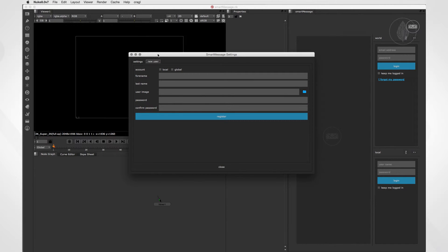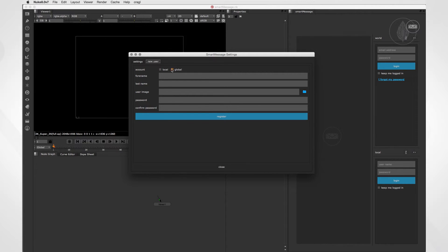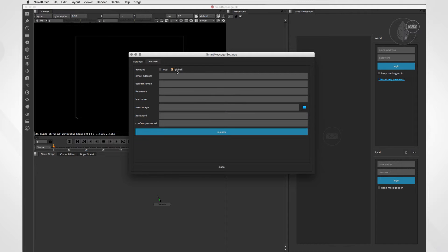In here, we can create new global as well as local users. Let's create a global user. So let's check the global checkbox and fill in all inputs. If you want to, you can also browse a user icon or skip that part and do that later. Finally, let's click on Register.